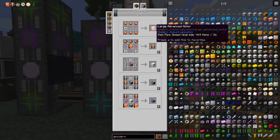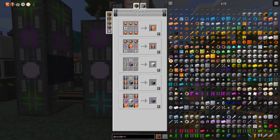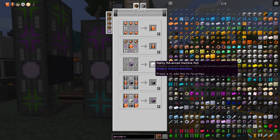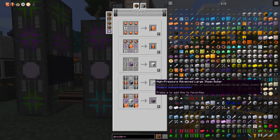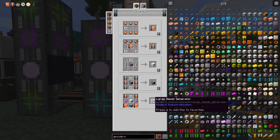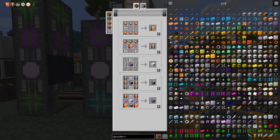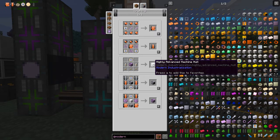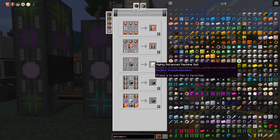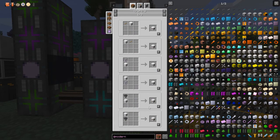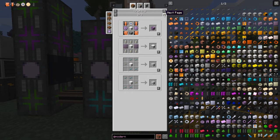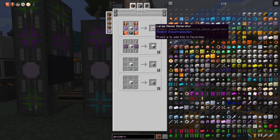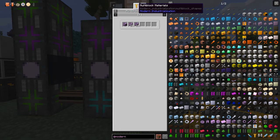We can use the processing unit to make large advanced motors, large advanced pumps, and it's also needed in the highly advanced machine casing, the high pressure advanced steam boiler, and the large diesel generator. These are all things I'd like to build. Looking at the highly advanced machine casing, it's got uses for input and output ports, an EV storage unit, and transformers.